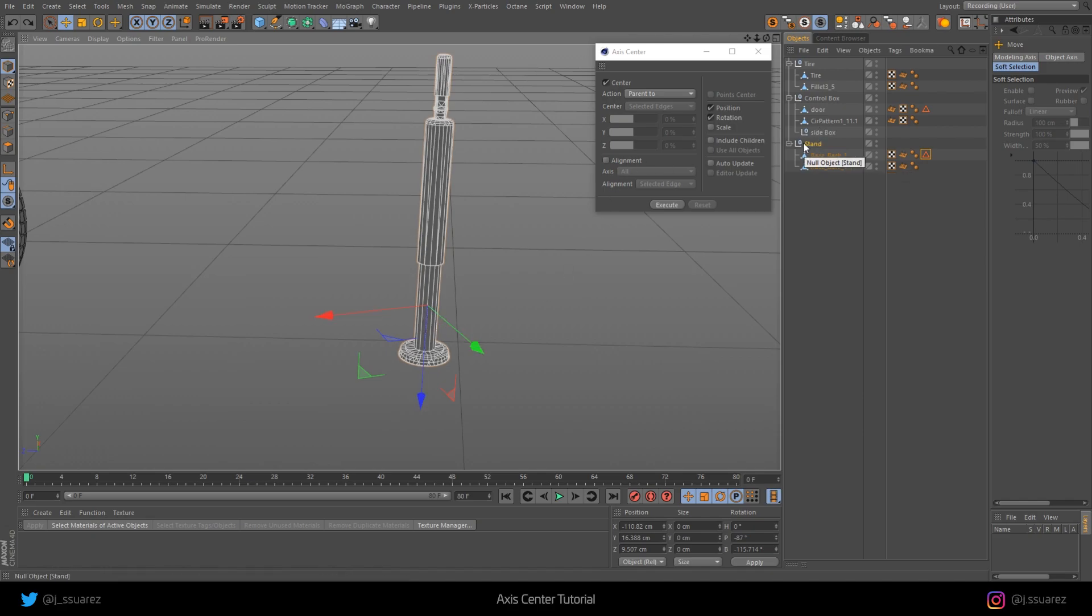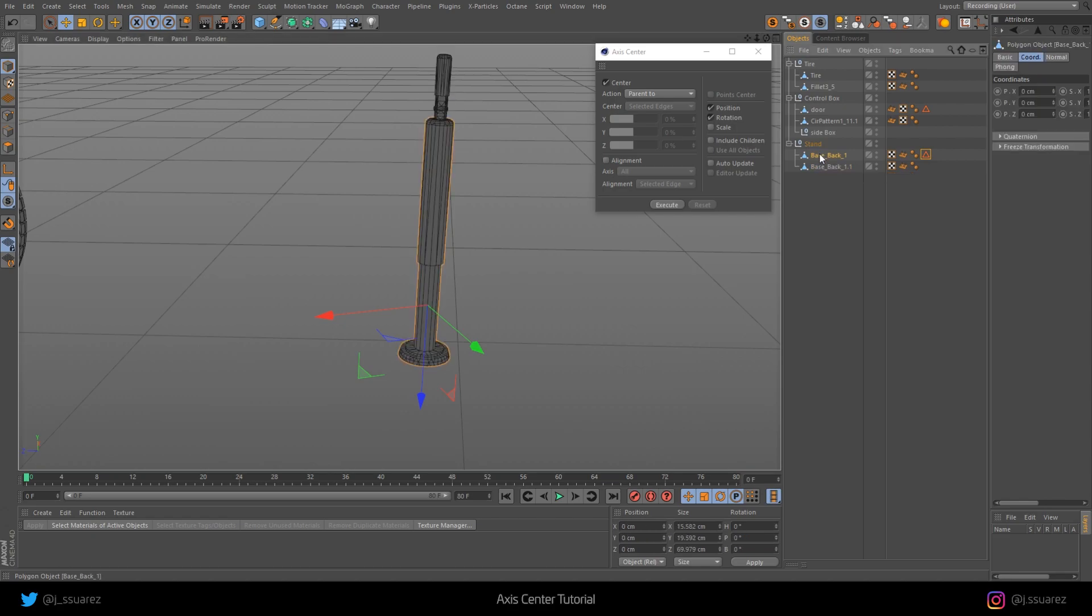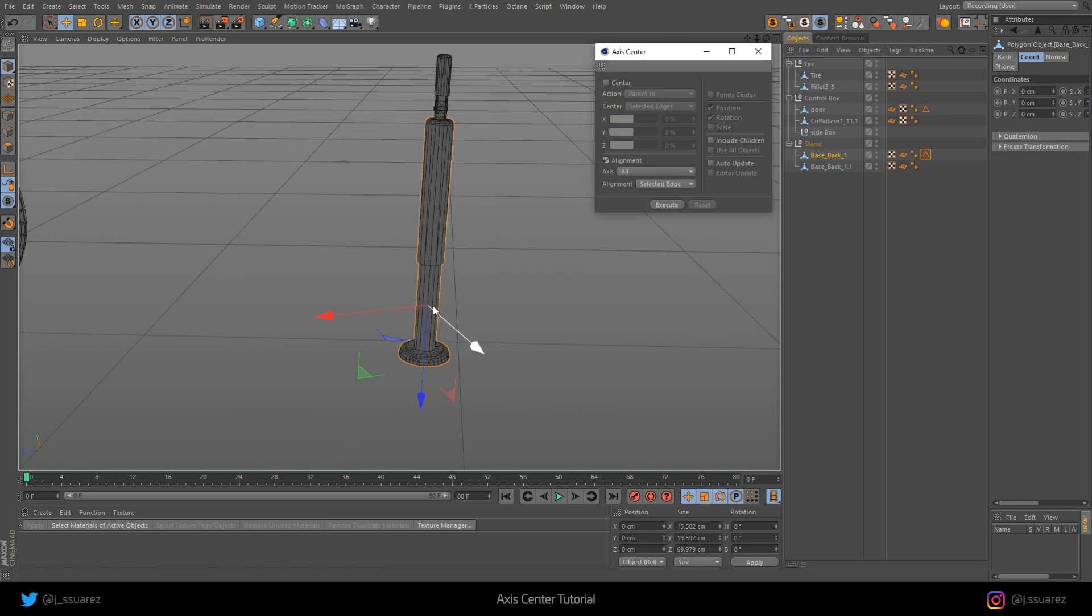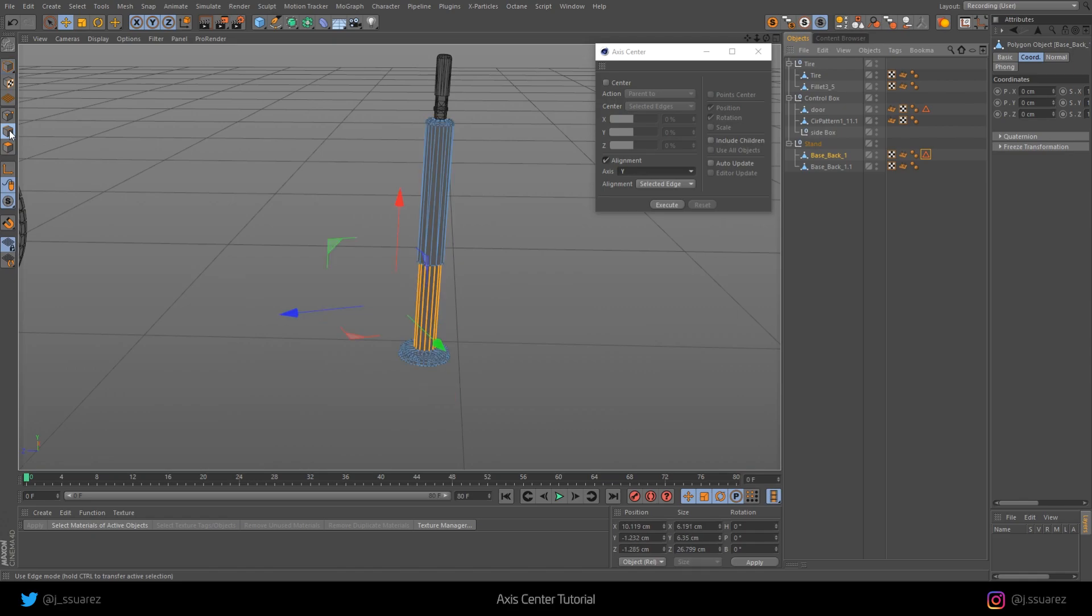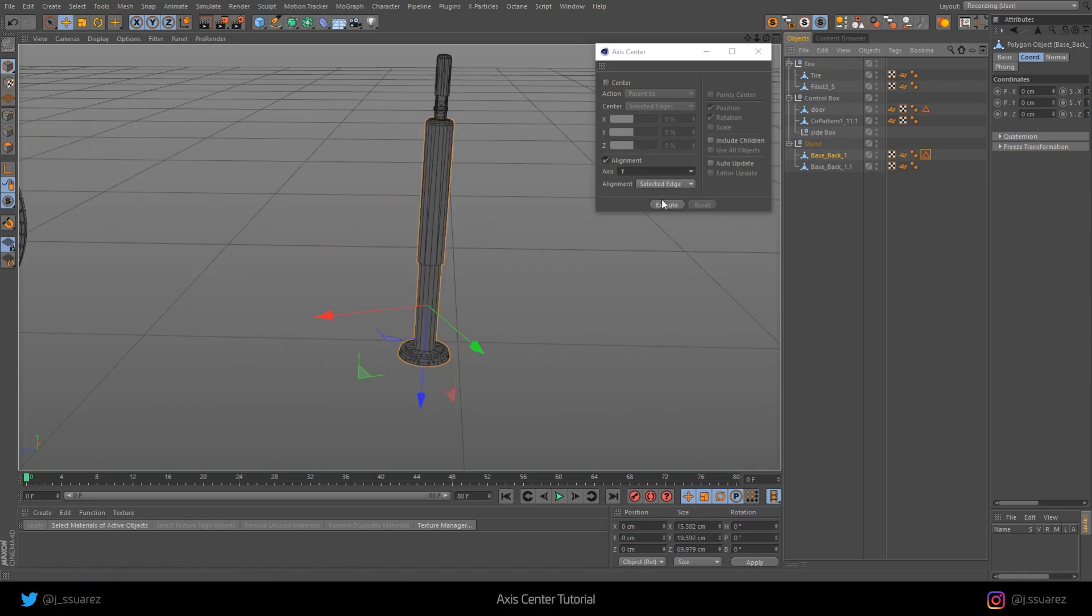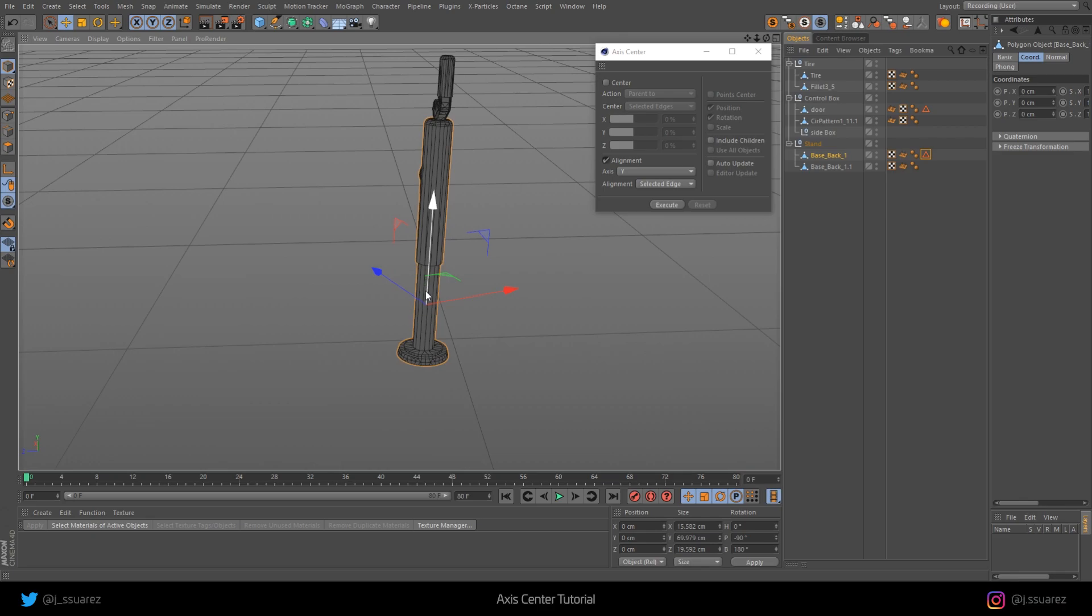So again, if we want to fix the parent null, we need to fix at least one of the objects in the hierarchy. Let's fix this one. To be able to align this to the right place, we actually need to select an axis. We're going to select the Y axis, which is what we want to fix. With the selected edge that we already have selected here, don't forget, we click Execute. Now we have the Y axis looking in the right direction.